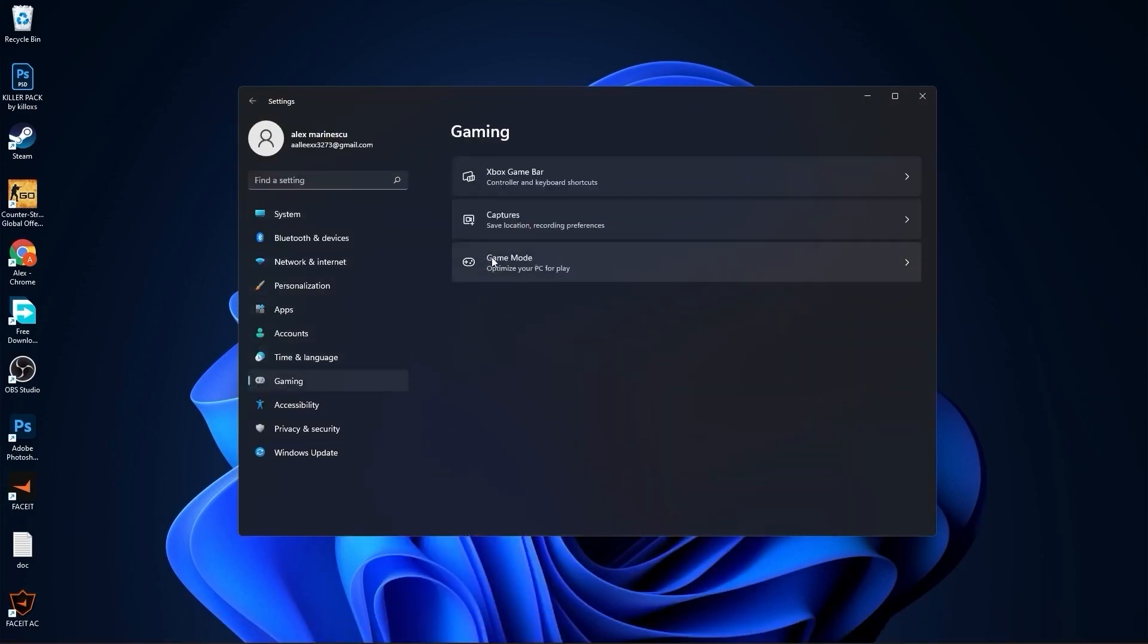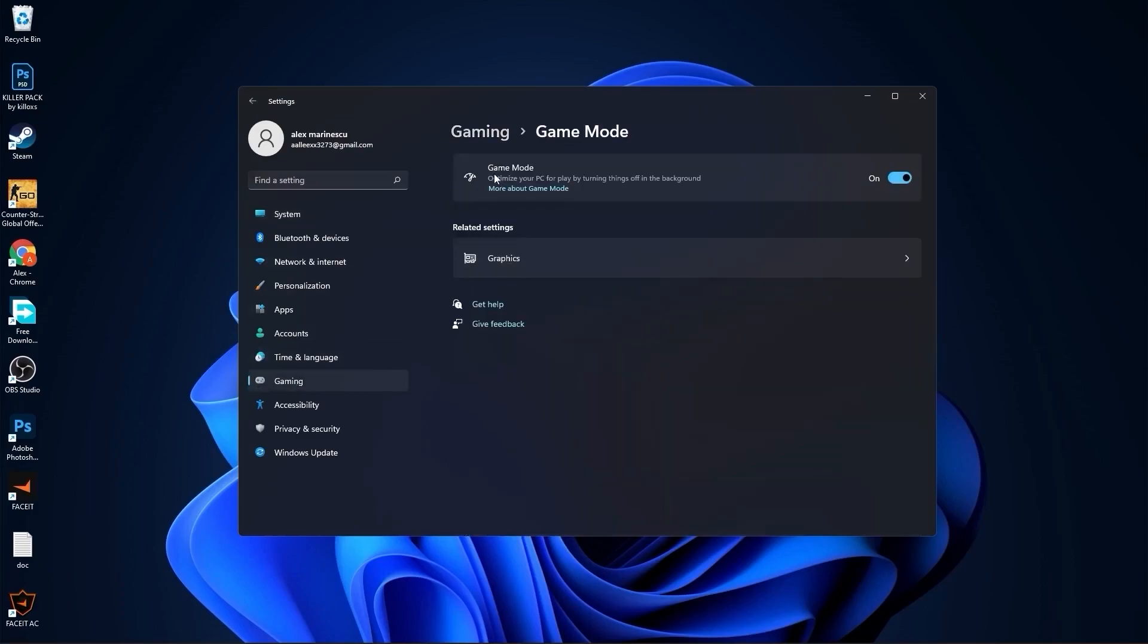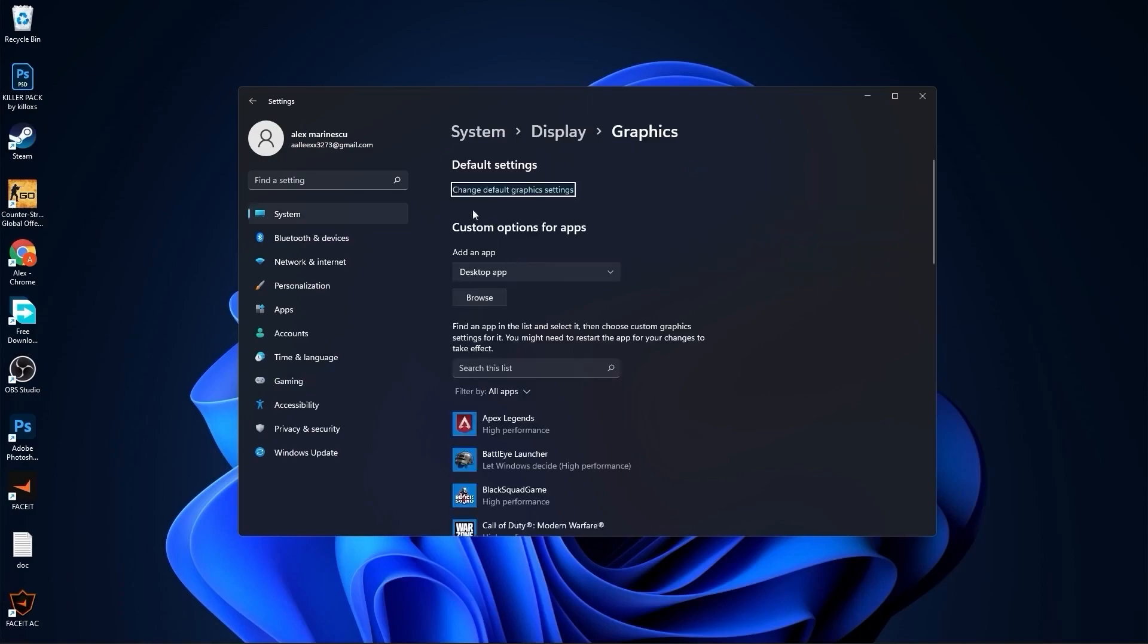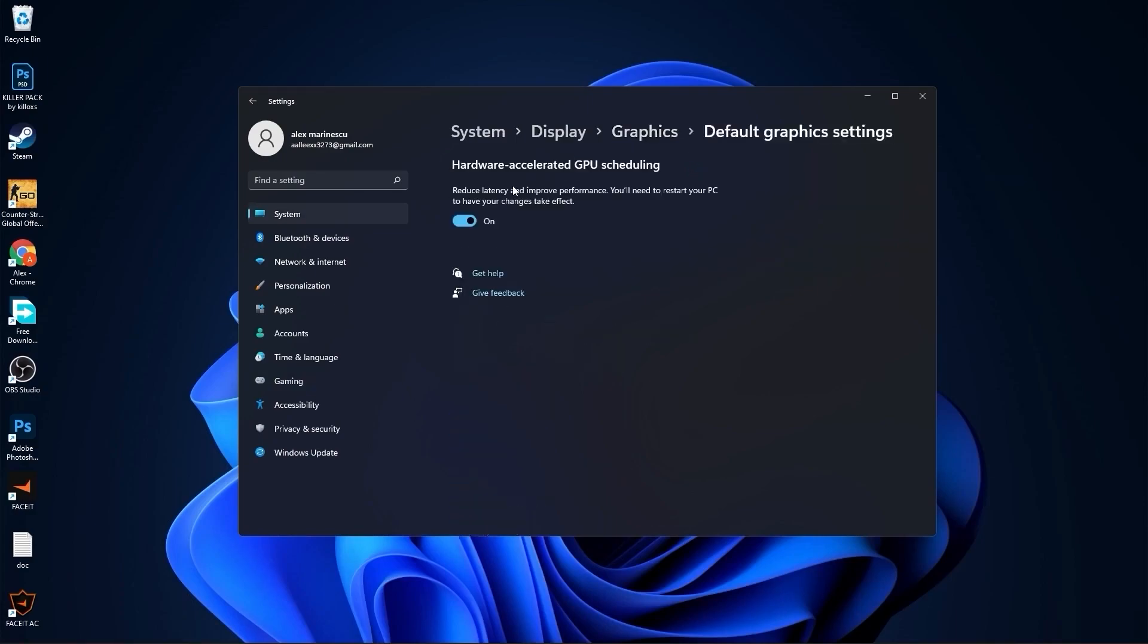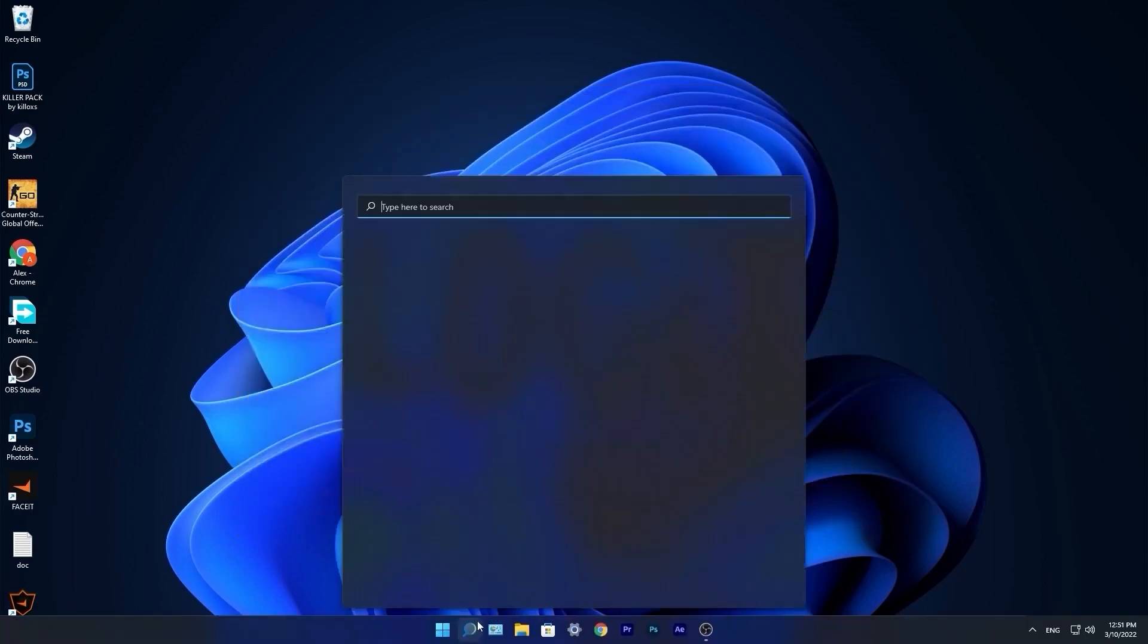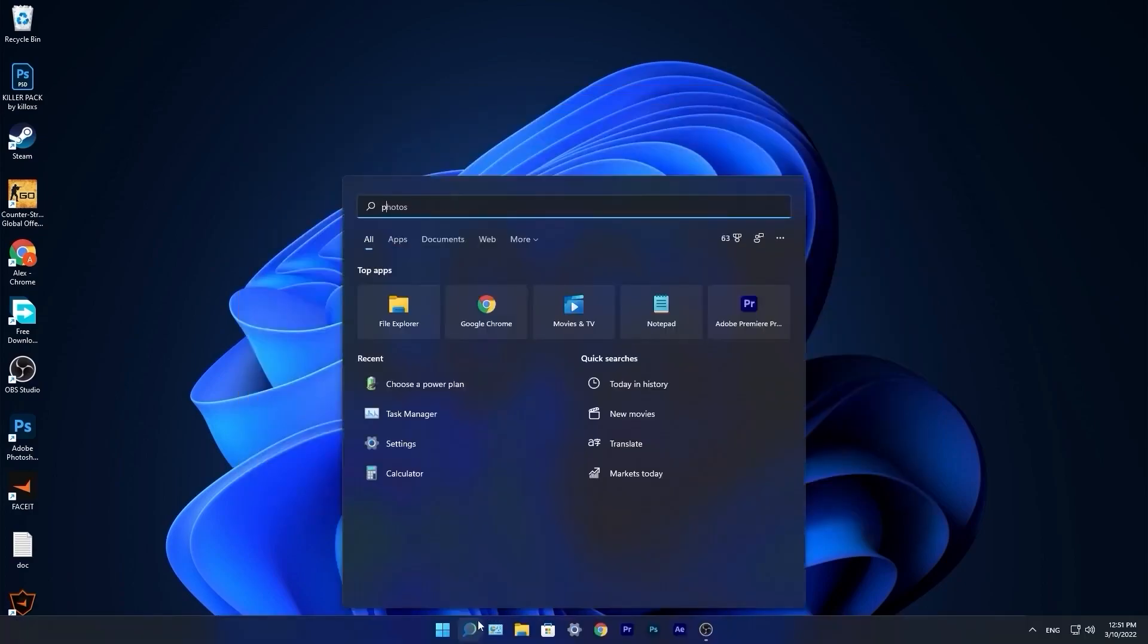Go to the start menu, then go to settings. Go to gaming, press on game mode. On the game mode, make sure you have this on. Then press here on graphics. Press on change default graphics settings. Make sure you have this on. Close this page.